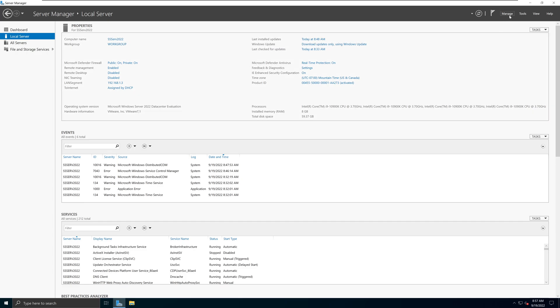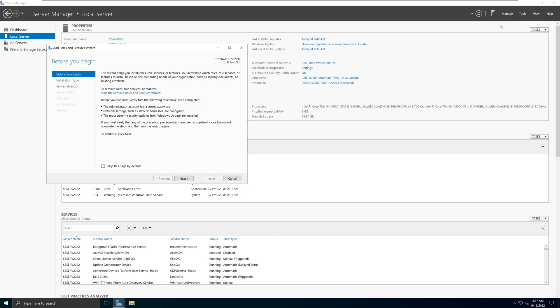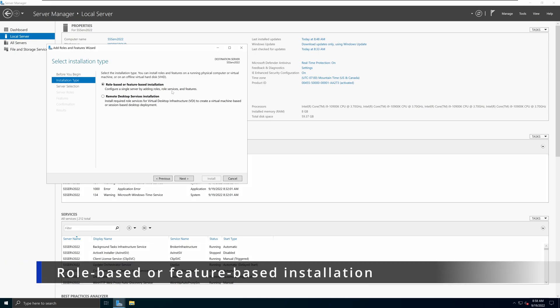In Server Manager, we're going to go into Manage from the top right-hand corner and choose the option called Add Roles and Features. When you open up the Add Roles and Features wizard, click Next. We're going to select the option called Role-based or Feature-based Installation, as opposed to the Remote Desktop Services Installation option.